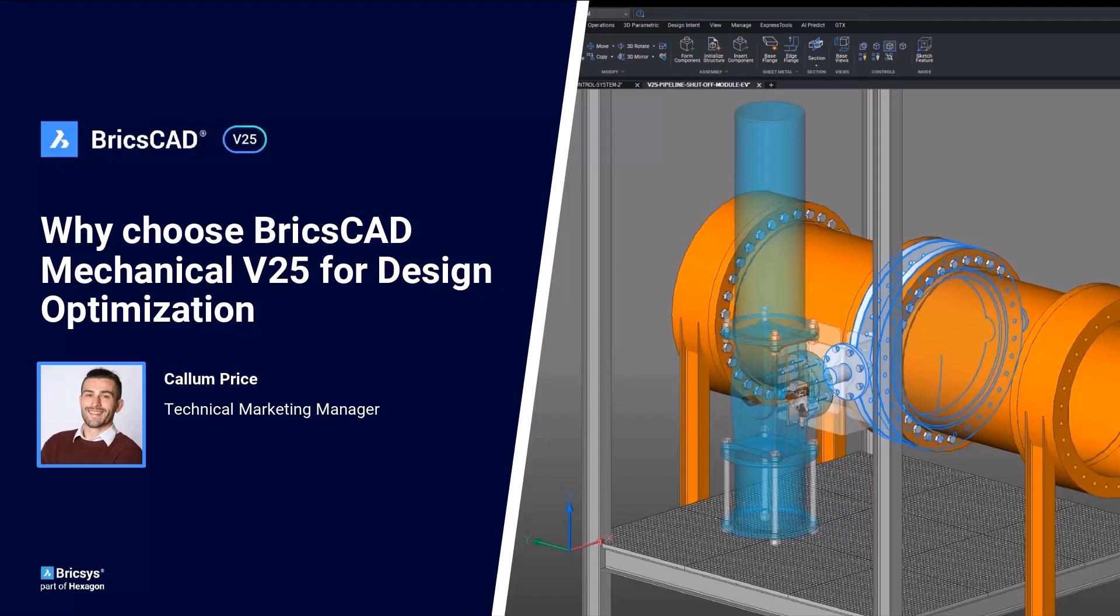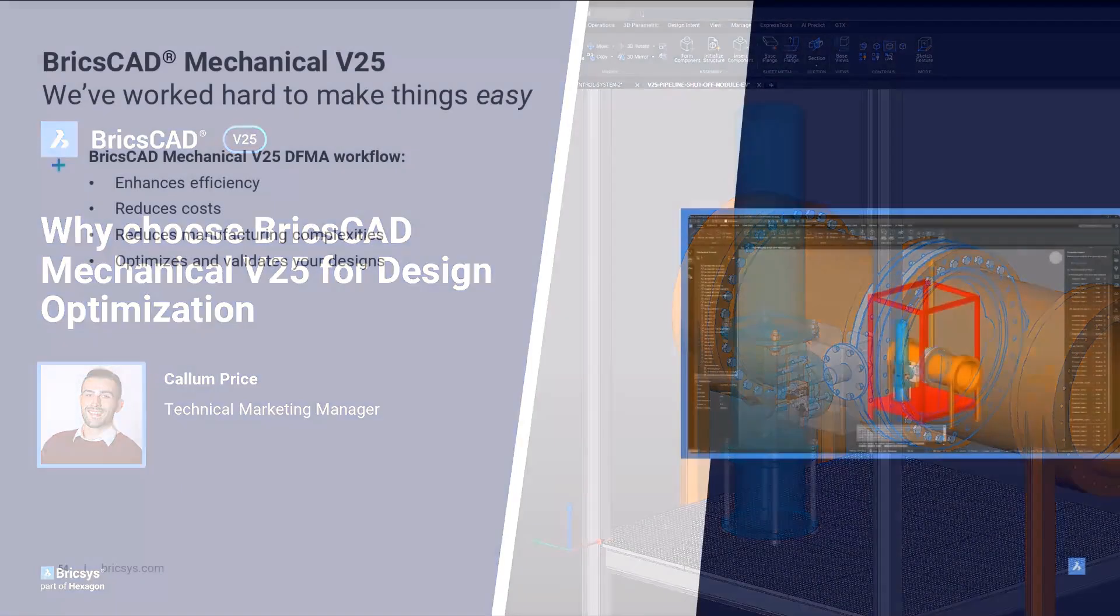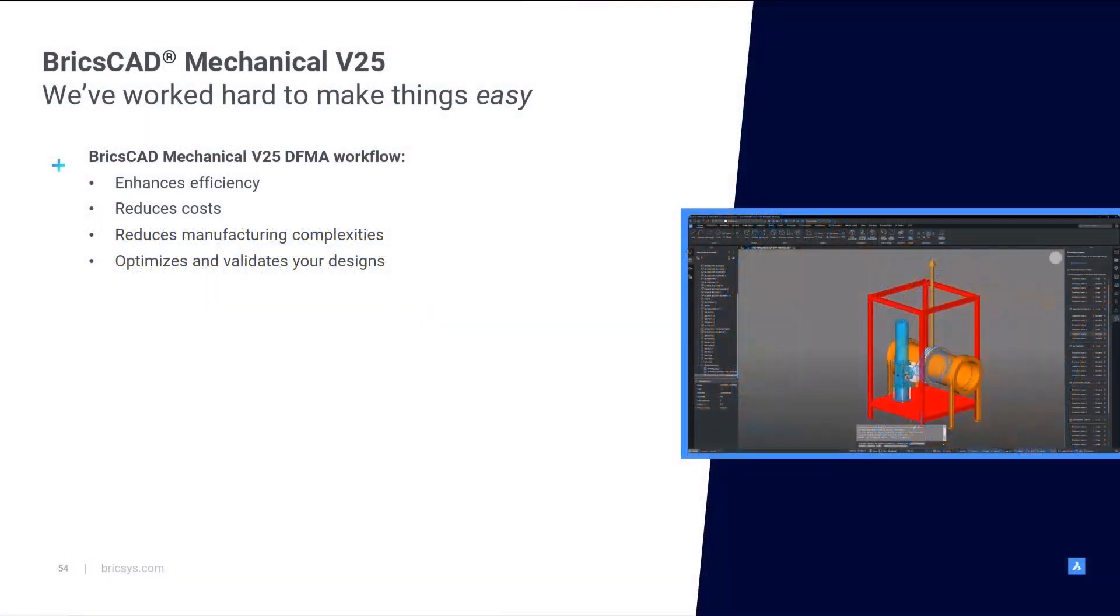In this breakout session we are going to walk through the BricsCAD Mechanical Design for Manufacturer and Assembly workflow. By integrating Design for Manufacturer and Assembly studies into BricsCAD Mechanical,